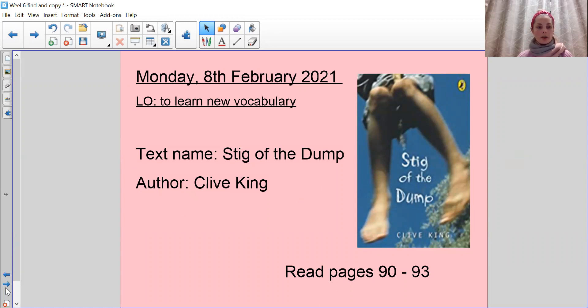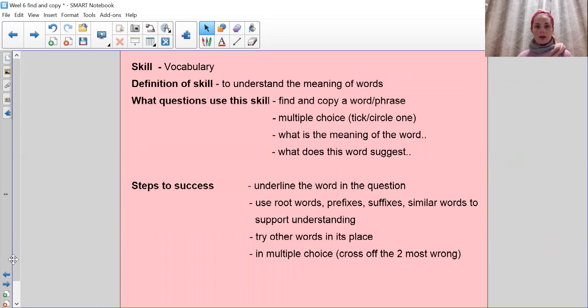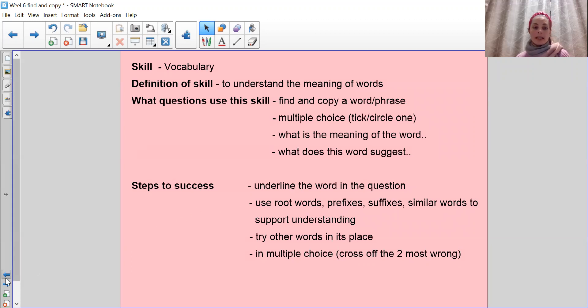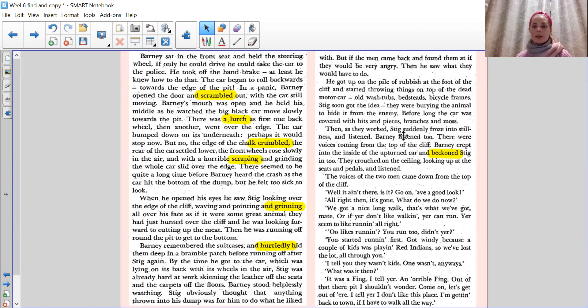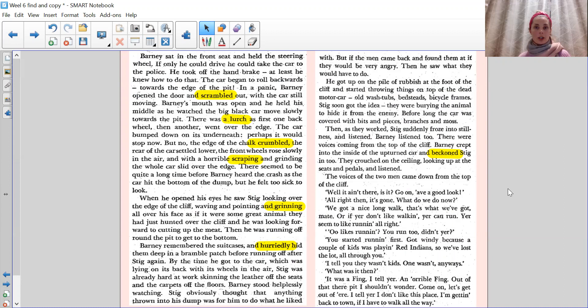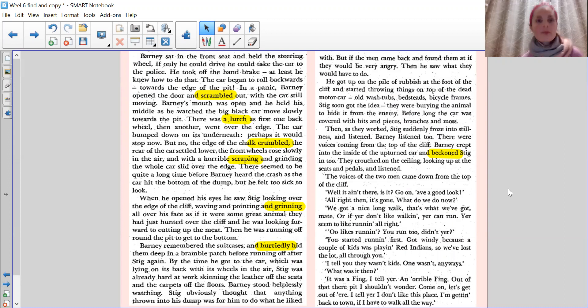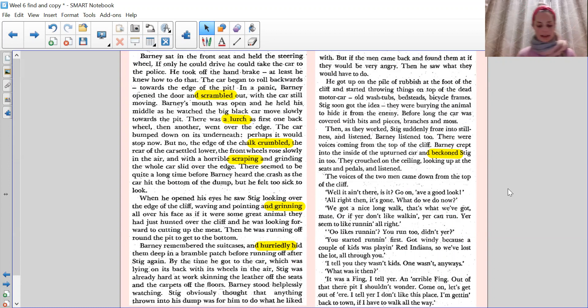So we're going to continue now and our skill today is obviously looking at vocabulary and to understand the meaning of the new words that we're going to look at. So here's our text, which we're going to read together. And there you can see I've highlighted some words and those are the words that you need to pay careful attention to because those are the words that I'm going to be asking the meaning of. Right, so let's carry on reading the next four pages.